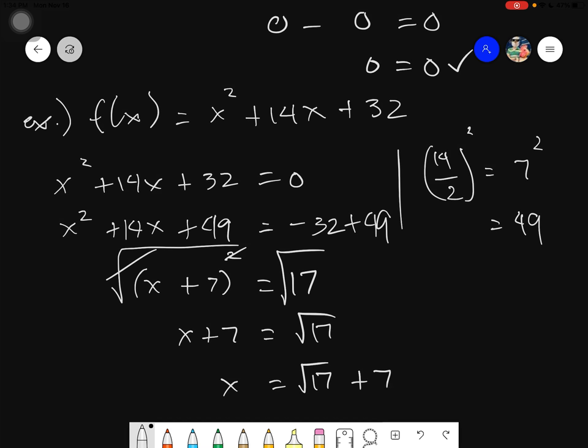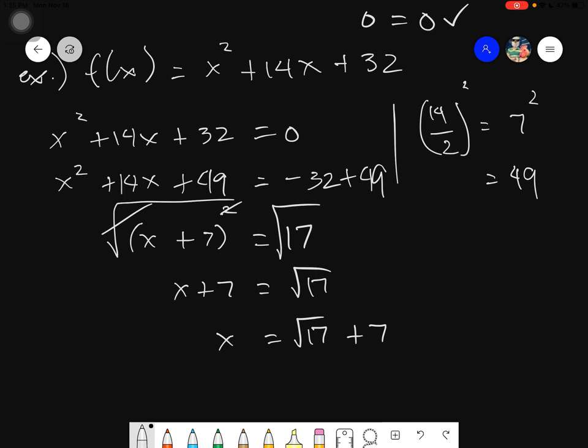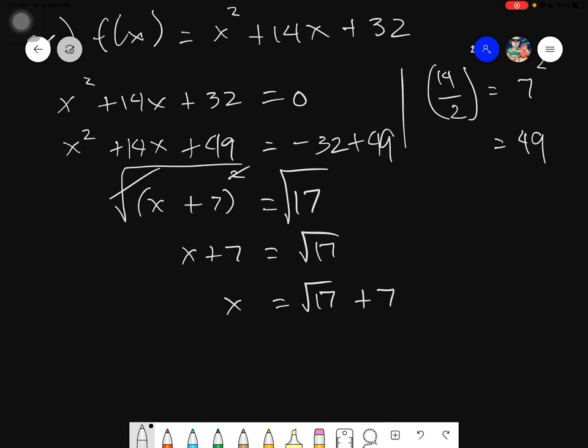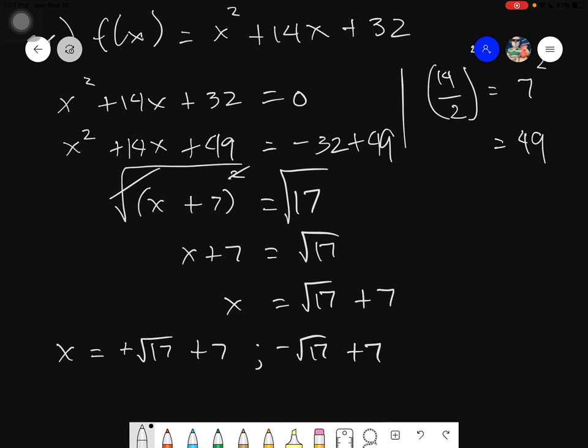You might ask: how do we have two answers? Remember that quadratic functions have at most two intersections with the x-axis. When you take the square root, it always has that plus and minus. So your zeros are two: the first is positive square root of 17 plus 7, and the second is negative square root of 17 plus 7. Substituting these on your given will always yield zero, if you are confident in your solving.